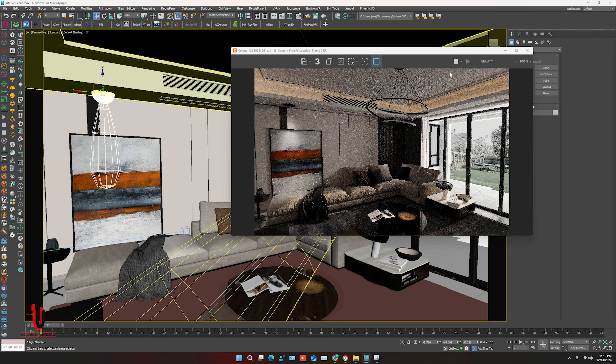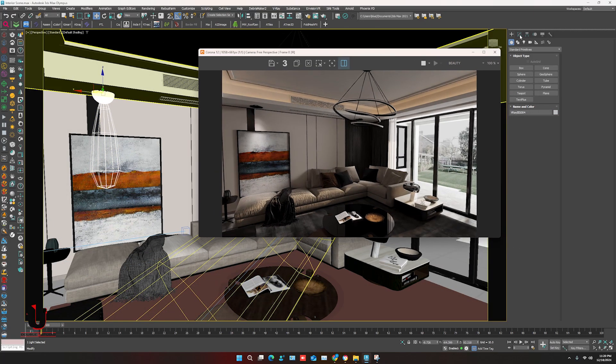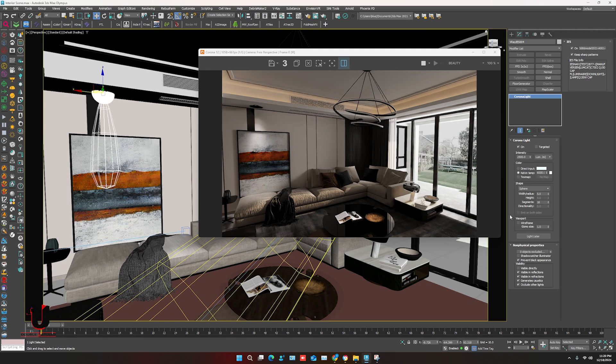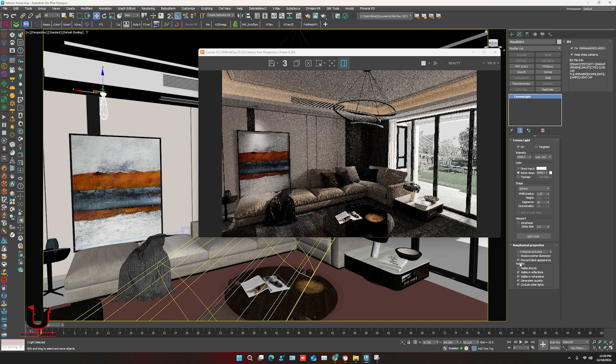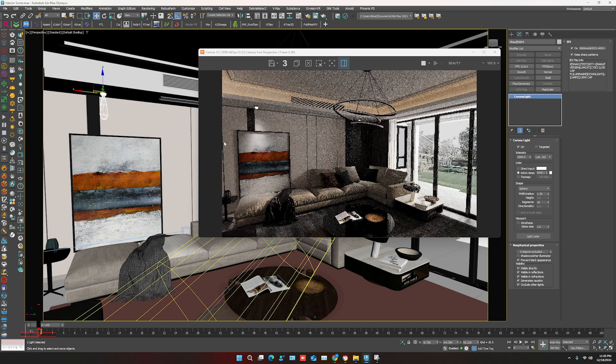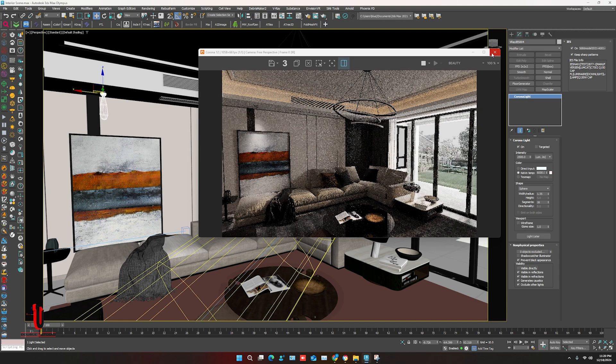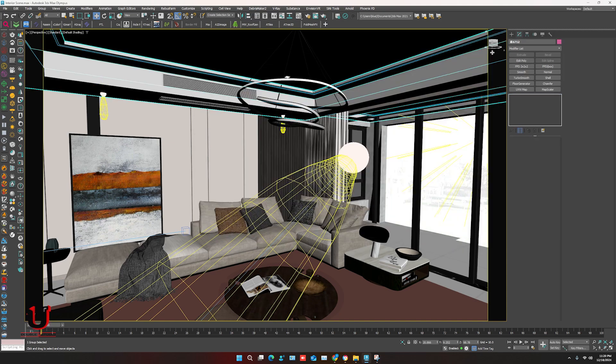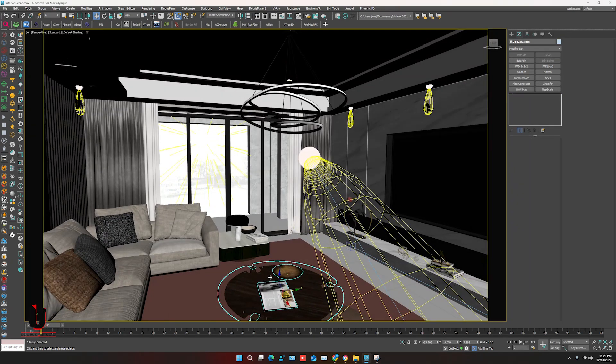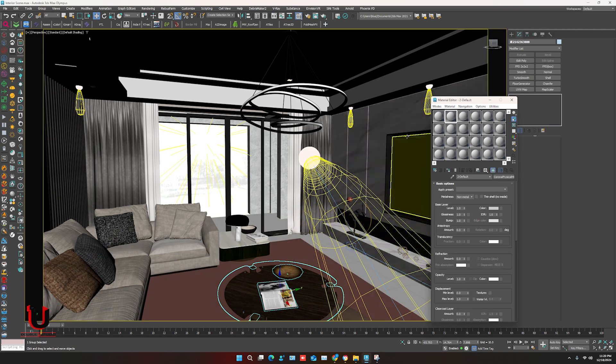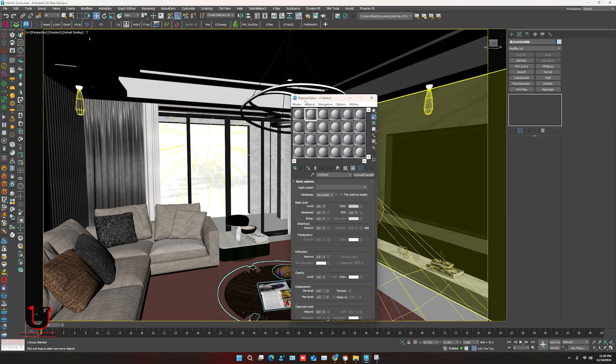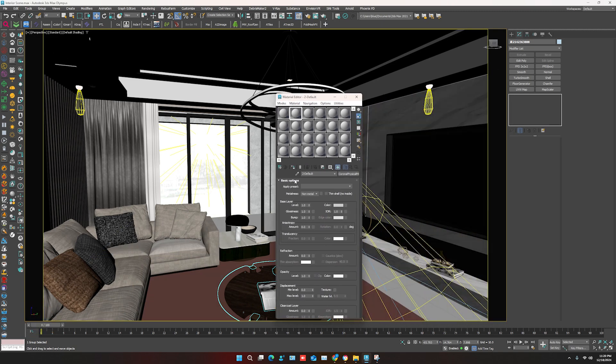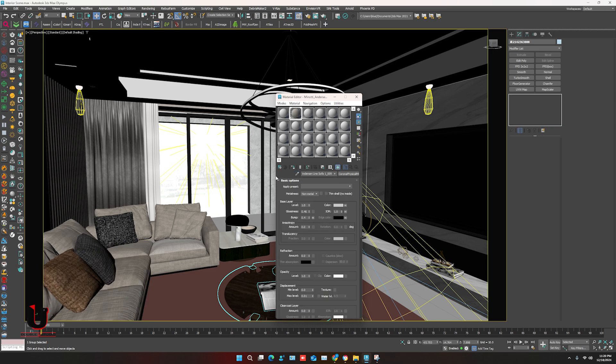Lights are also converted into Corona Renderer. It's Corona material.